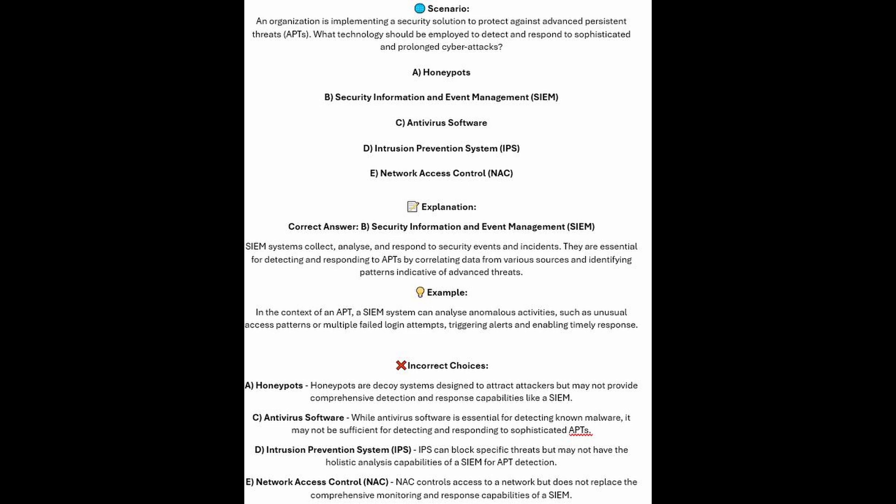In the context of an APT, a SIEM system can analyze anomalous activities such as unusual access patterns or multiple failed login attempts, triggering alerts and enabling timely response.